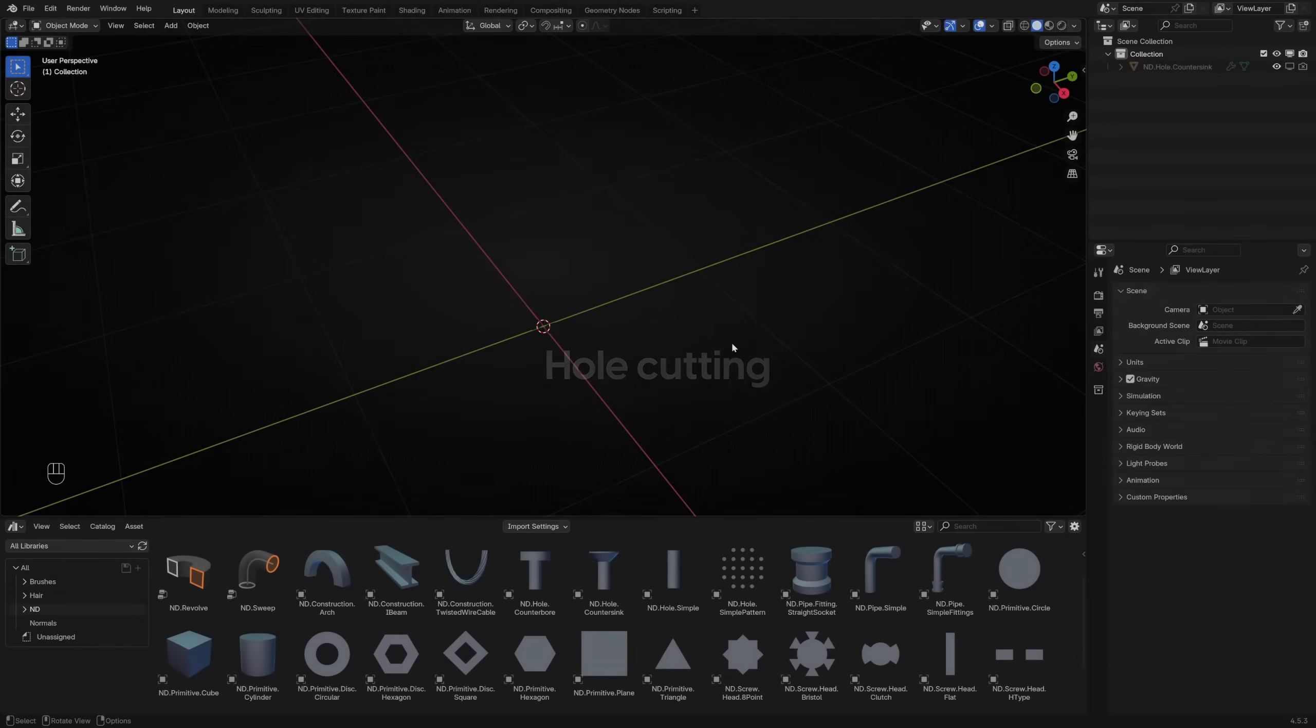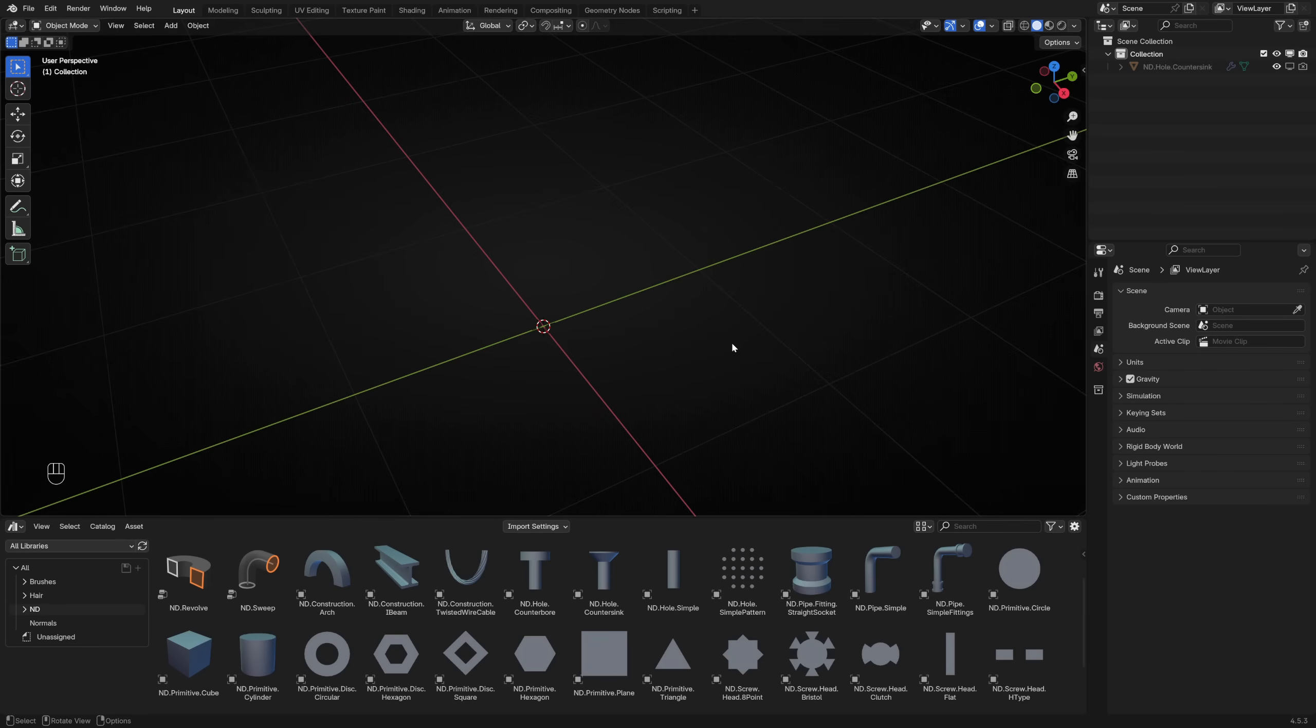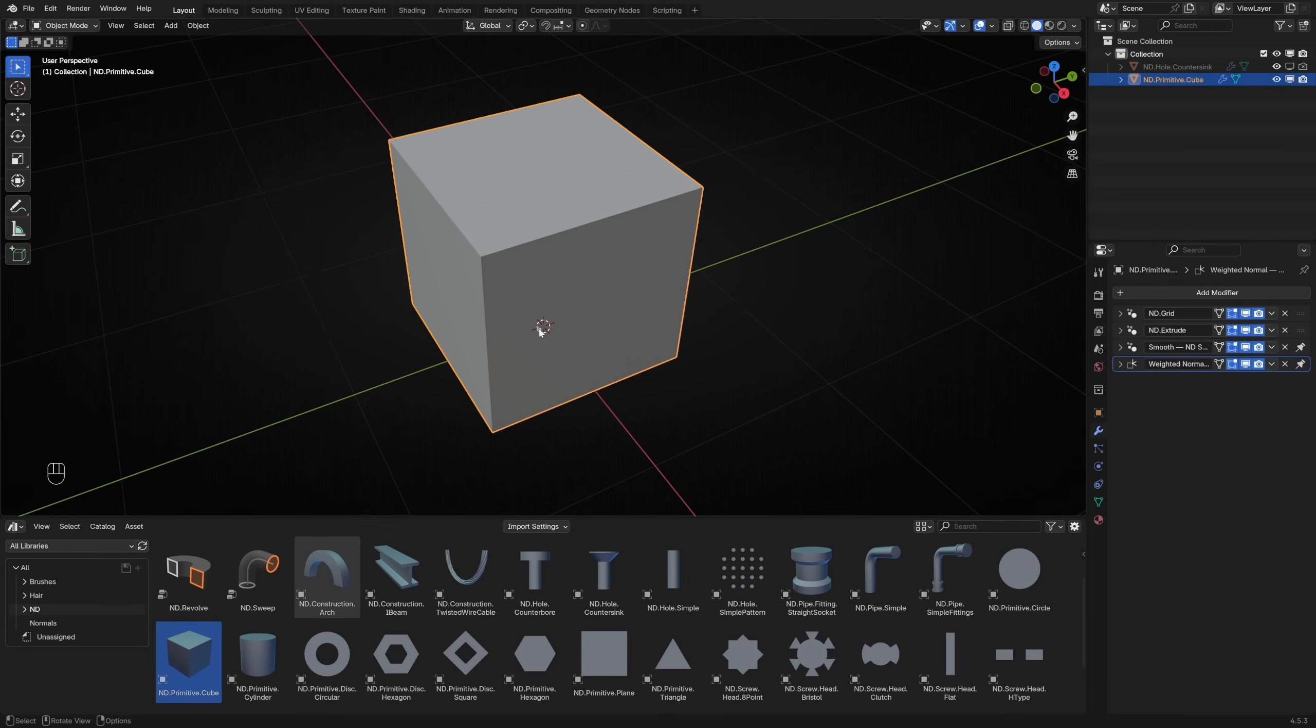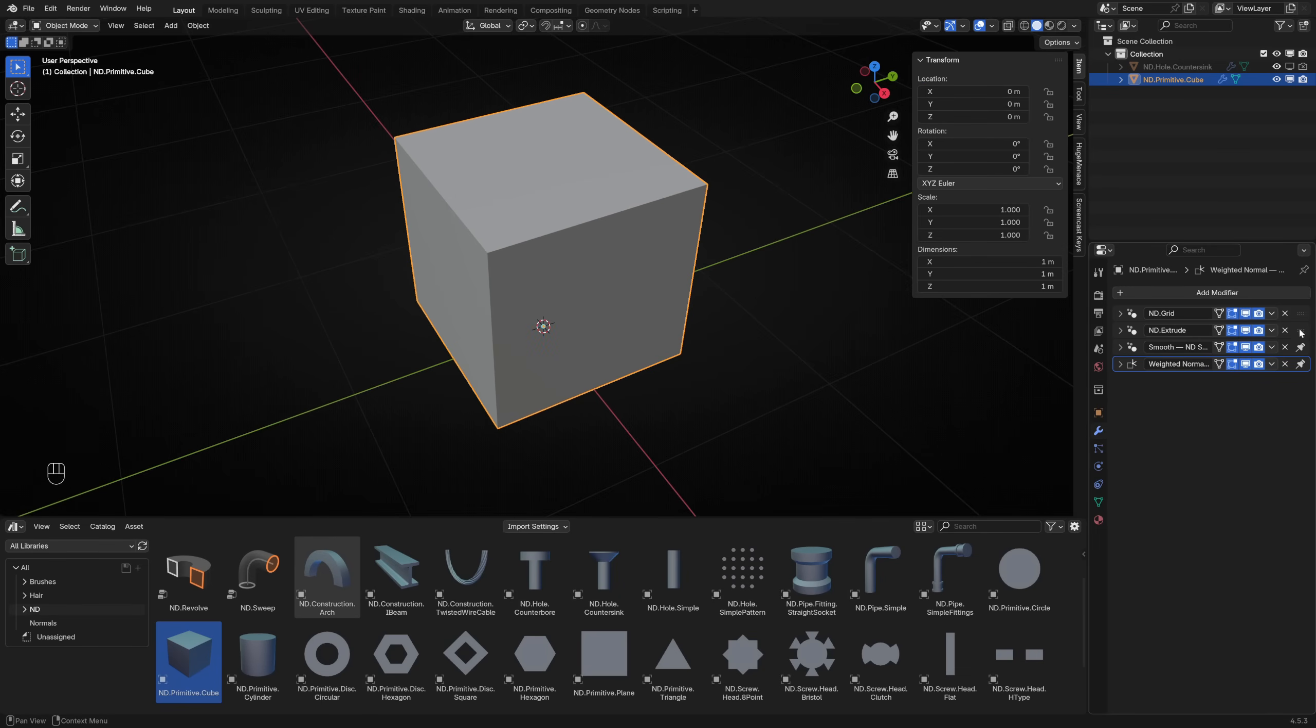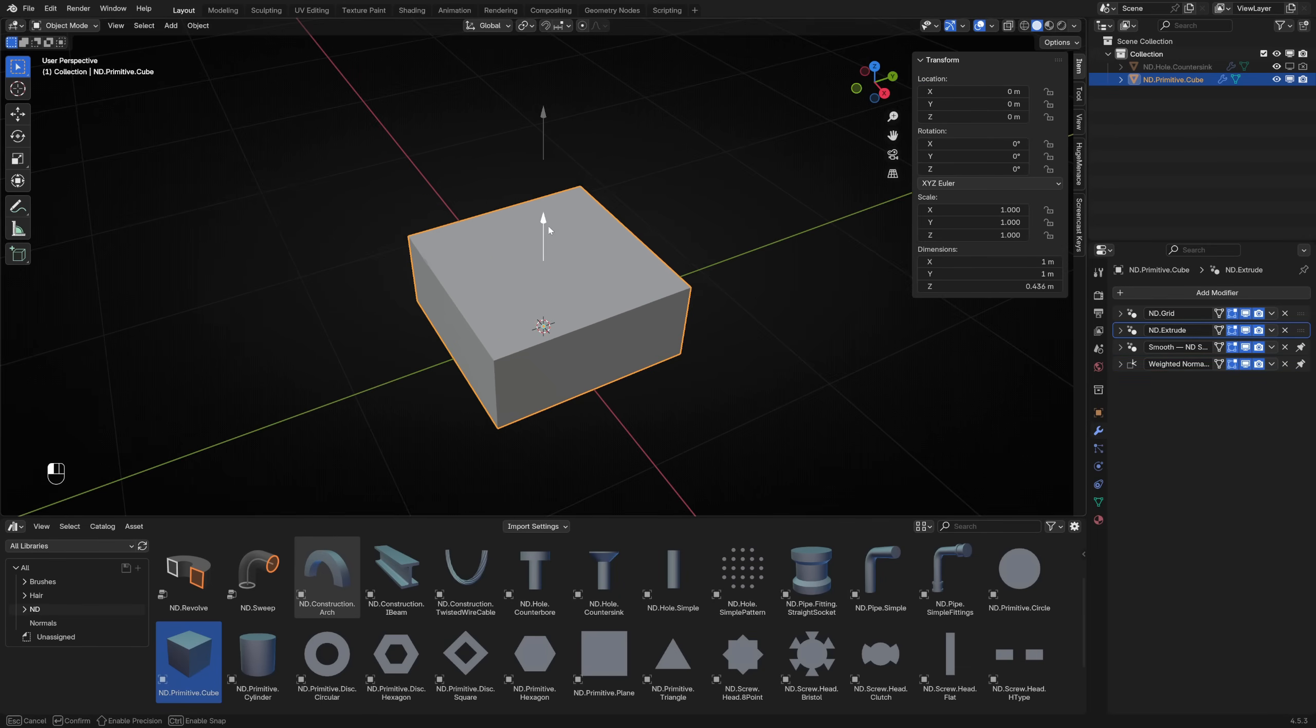When modeling hard surface objects, you often want to cut holes for bolts, screws, or other surface details. Sometimes you'll need several of them across the surface. The Asset Library has a few tools that can help us, so let's try them out. Drag in an ND Primitive Cube from the Asset Library. Adjust the extrude distance to make it a flatter slab shape.